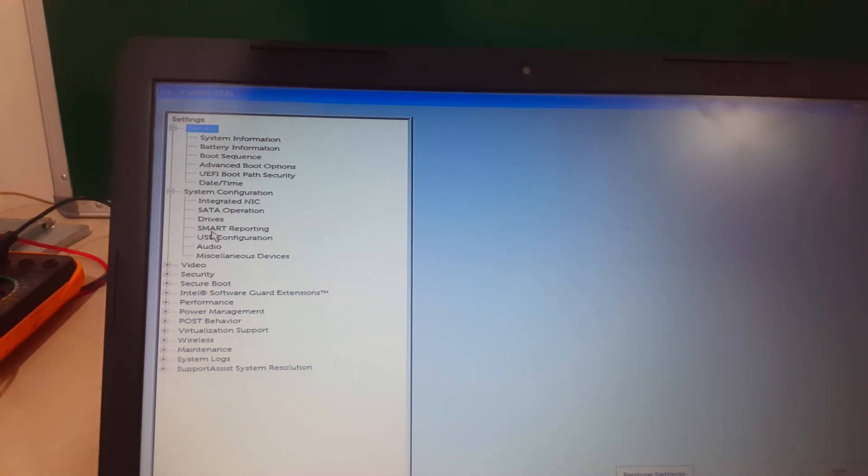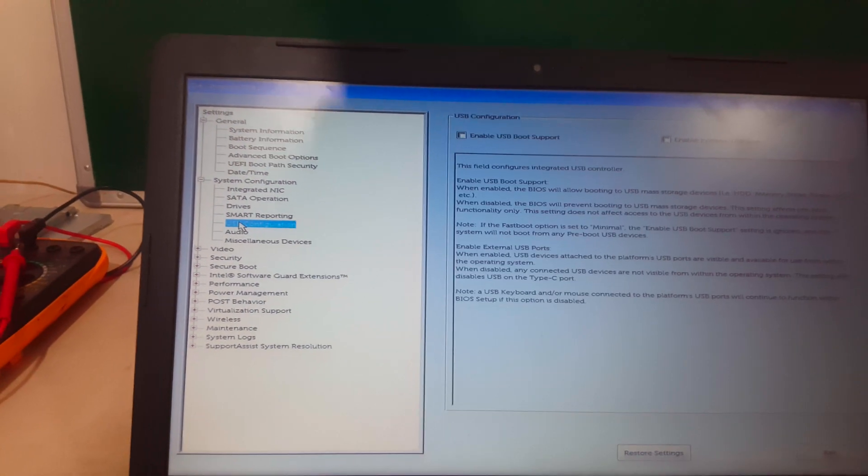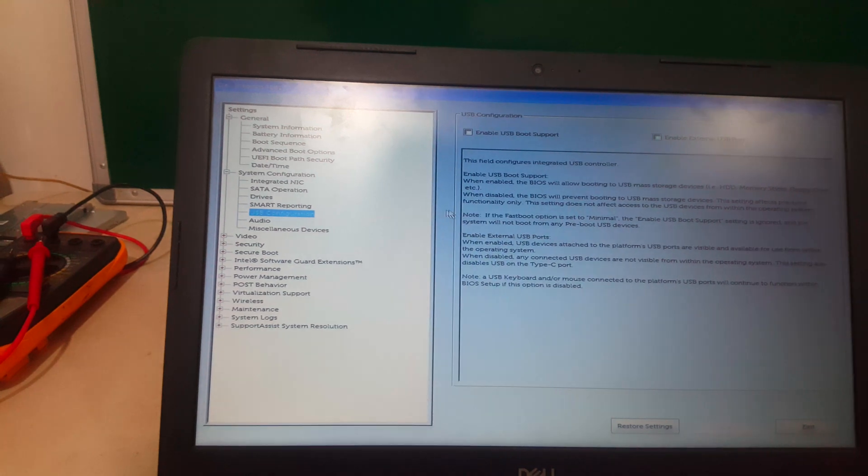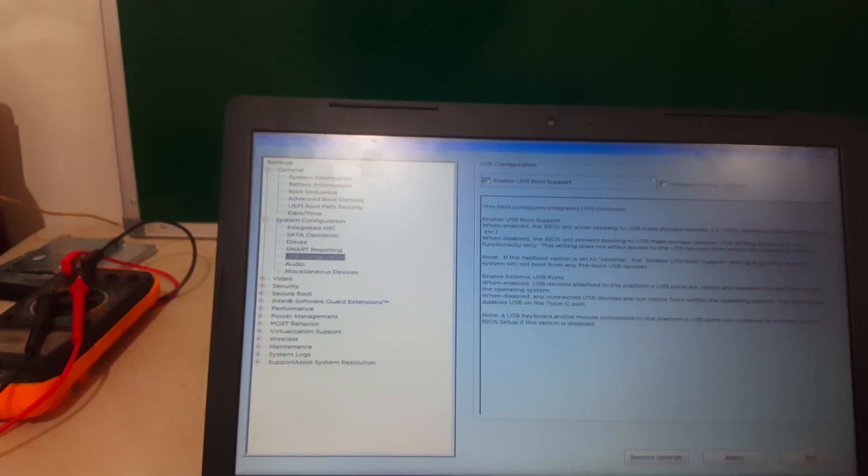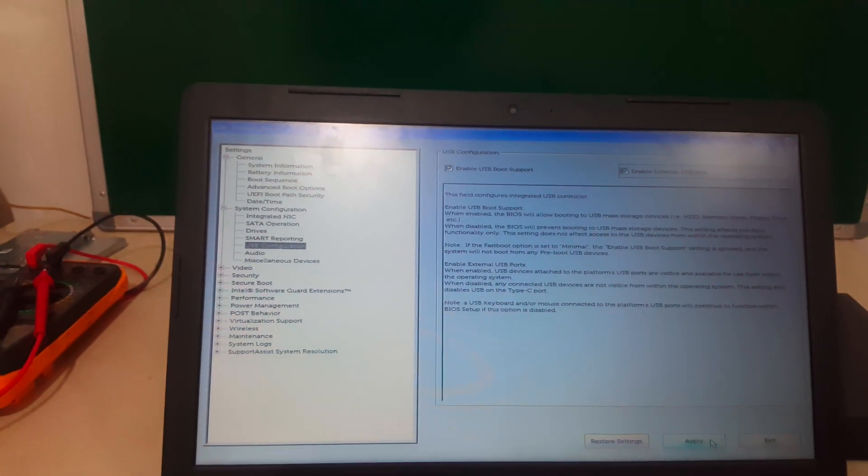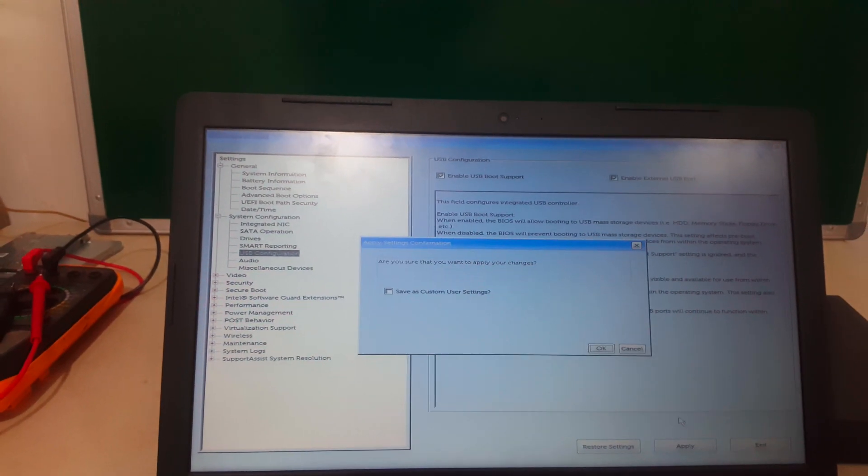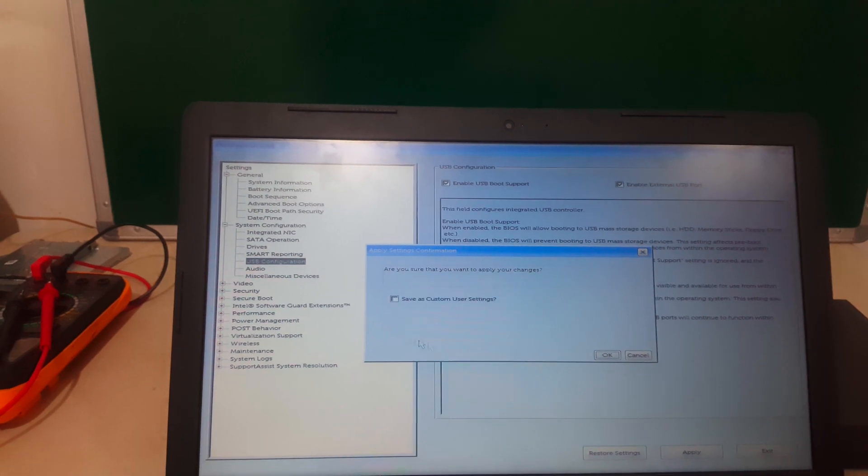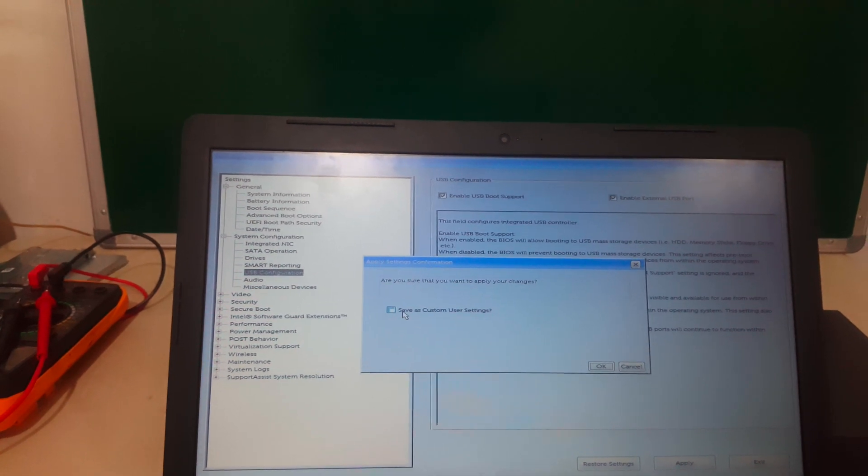Then you go to USB Configurations, enable these two options, click Apply, then Save. After that, go ahead and quit.